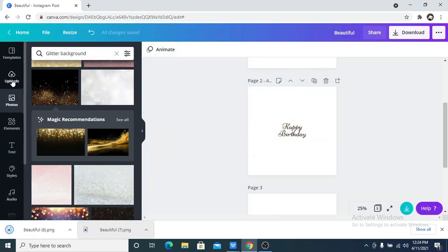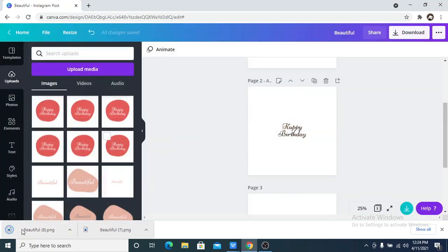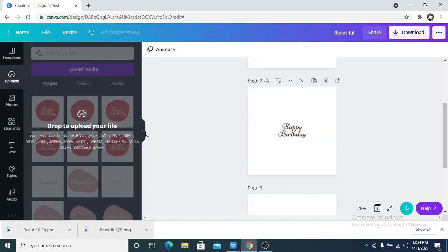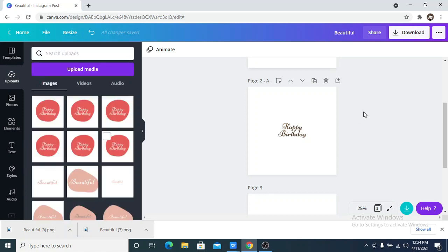Once I download it, I am going to upload it back into Canva. So I know it's a lot of back and forth, back and forth, but you are going to actually love the end results.